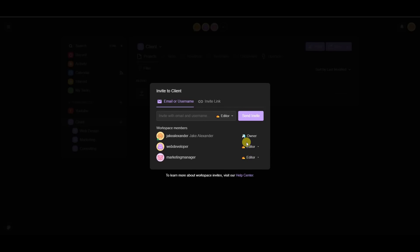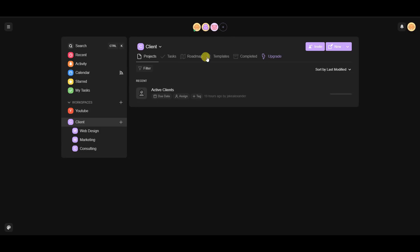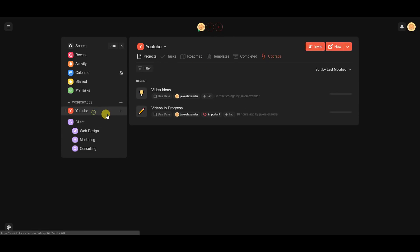The most common setting you'll probably use is editor for most team members. To invite people, if they already have a Taskade account put their username in; if they don't, put in their email and they'll get an invite link. With separate workspaces you can have separate members — for example, the YouTube workspace is just me, so nobody else can see what's inside.